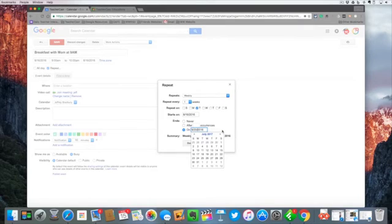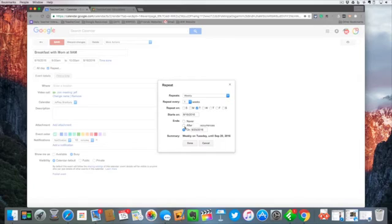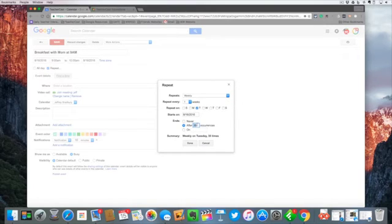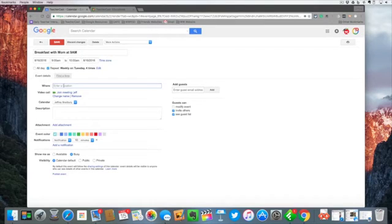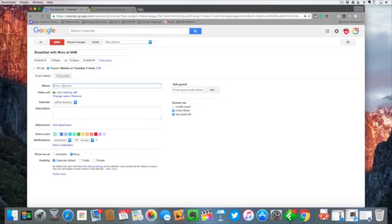So I'm going to say I want this to end after four occurrences. I can say where - now this could be set up as a location or a room, but we are going to say Starbucks and it's going to pick a local Starbucks for us.